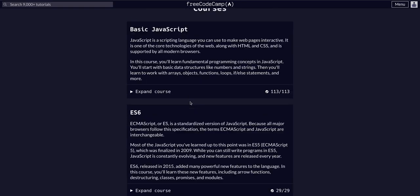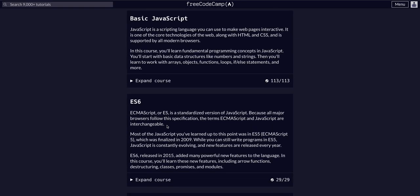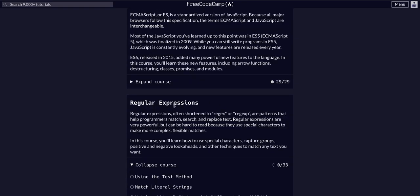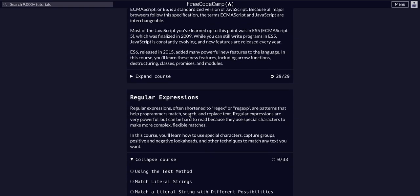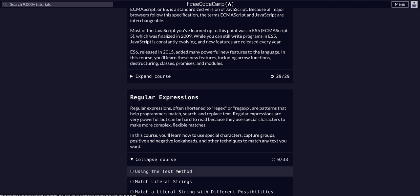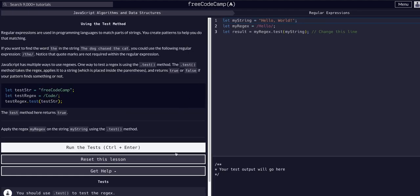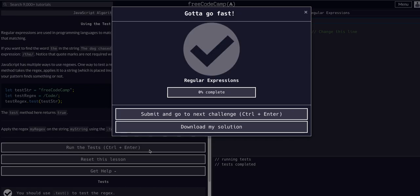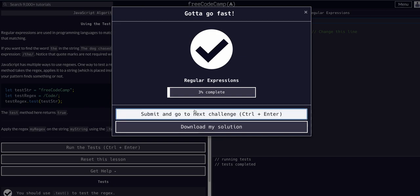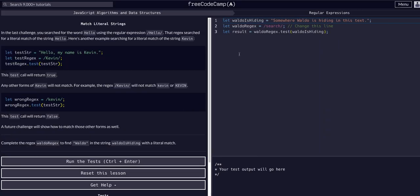I'm doing JavaScript algorithms and data structures. We're in the regular expressions course on challenge 2 of 33. So we actually did in fact complete that one and we're on 2 of 33.